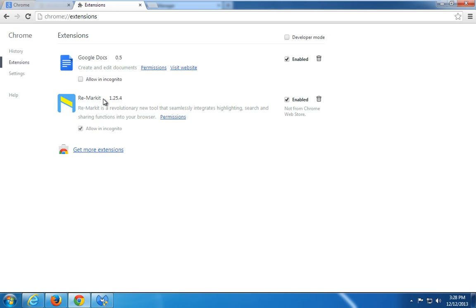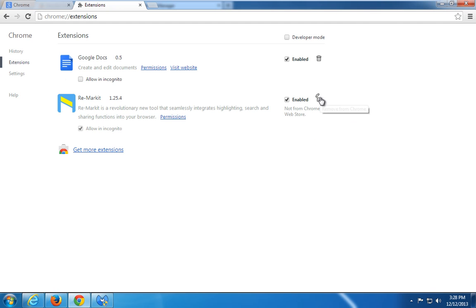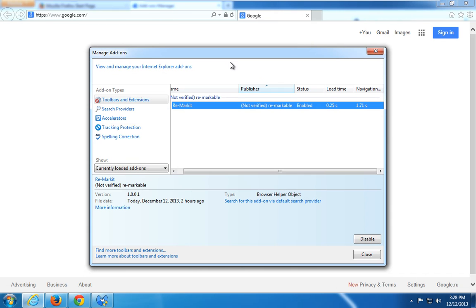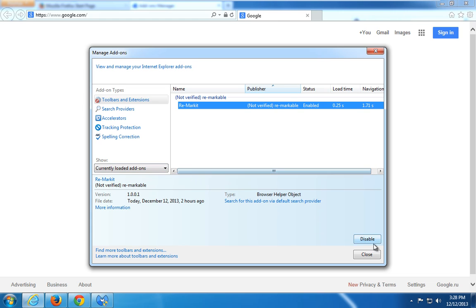You can, of course, remove this add-on from the browser you use. From Chrome, from extensions, just click on the recycle bin icon. In Firefox, you can click the remove button and it will be removed. In Internet Explorer, you can only disable it. To remove Remarket from Internet Explorer, you need to go to Control Panel.